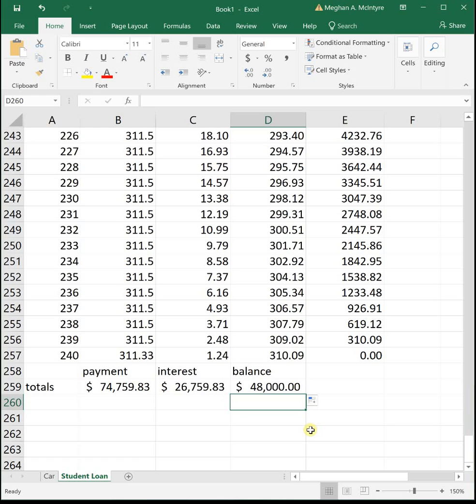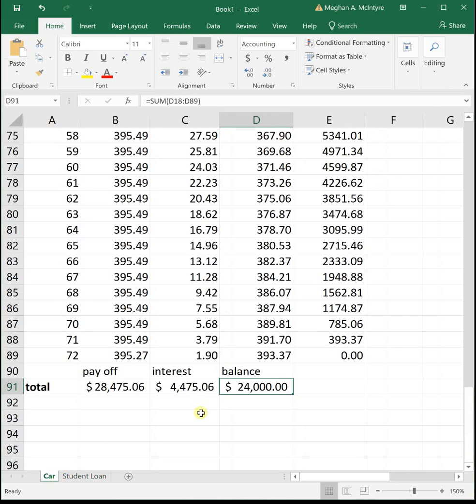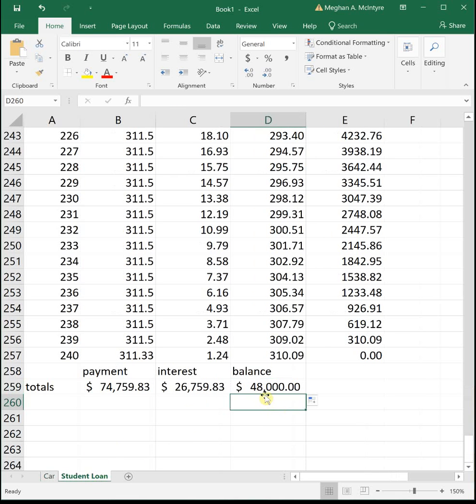It's crazy that the bigger the loan, the more you pay in interest and it adds up quickly. The car payment we saw previously, we were borrowing $24,000 and had to pay $4,000 in interest. That's a lot, but that's not like borrowing $48,000 and having to pay $26,000, almost $27,000 in interest.